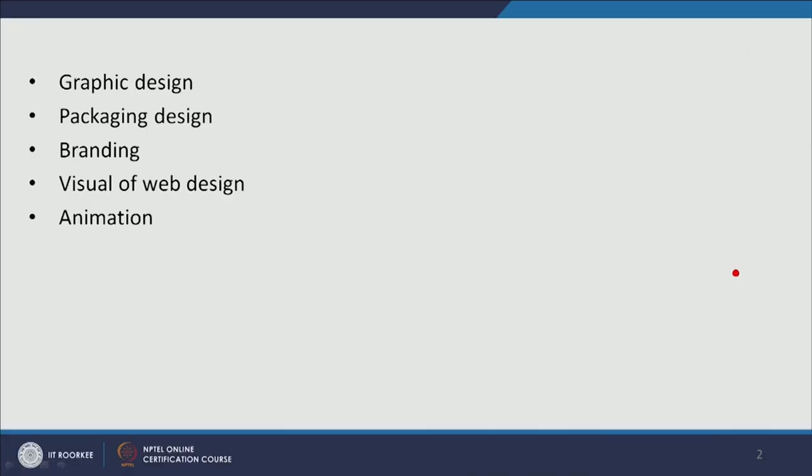In this module we will start discussing Visual Communication Design Methodology. We will begin with the generic design methodology which can be applied throughout different visual new media paradigms. There are different media paradigms — for example, graphic design, packaging design, branding, web design, animation, and game design — and each design process has its unique methodology, which we will discuss from the next module onwards. Here we are discussing a generic design methodology which we follow today.